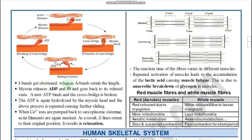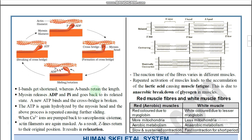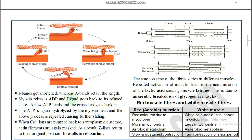The I band gets shortened but the A band retains its length. This A band length remains the same from one end to the other, while the I band is shortened. Myosin then releases ADP and inorganic phosphate (Pi) and goes back to its relaxed state after pushing towards the H zone.